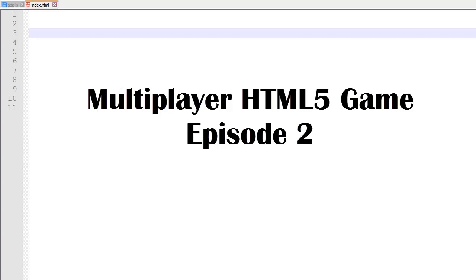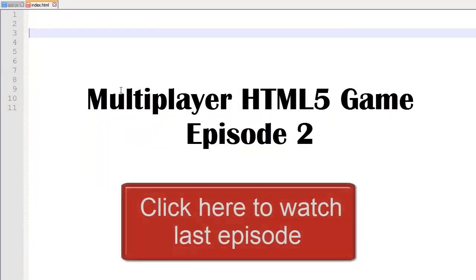Hey, I'm RC and this is the second episode about making a multiplayer game with Node.js. So if you haven't watched the first episode, I highly recommend you to do so by clicking the annotation on the screen.